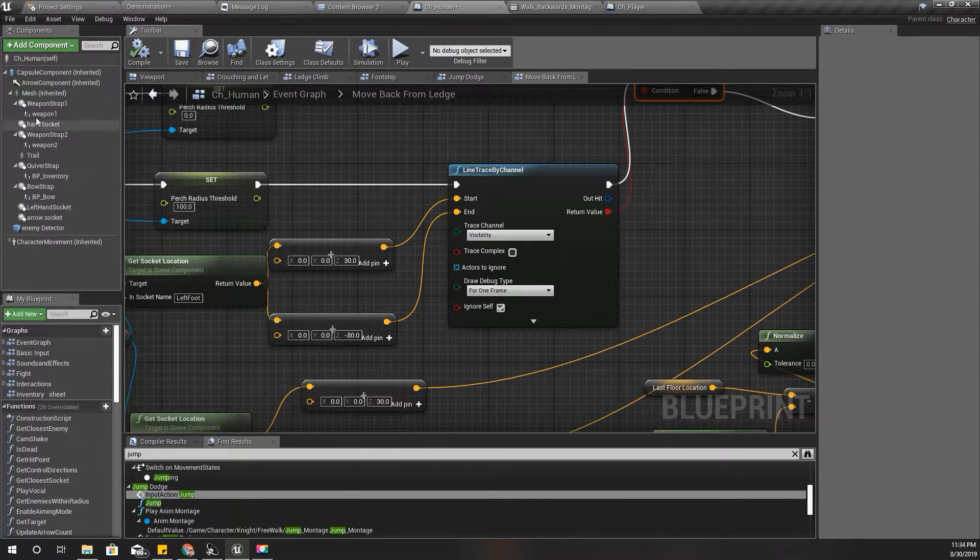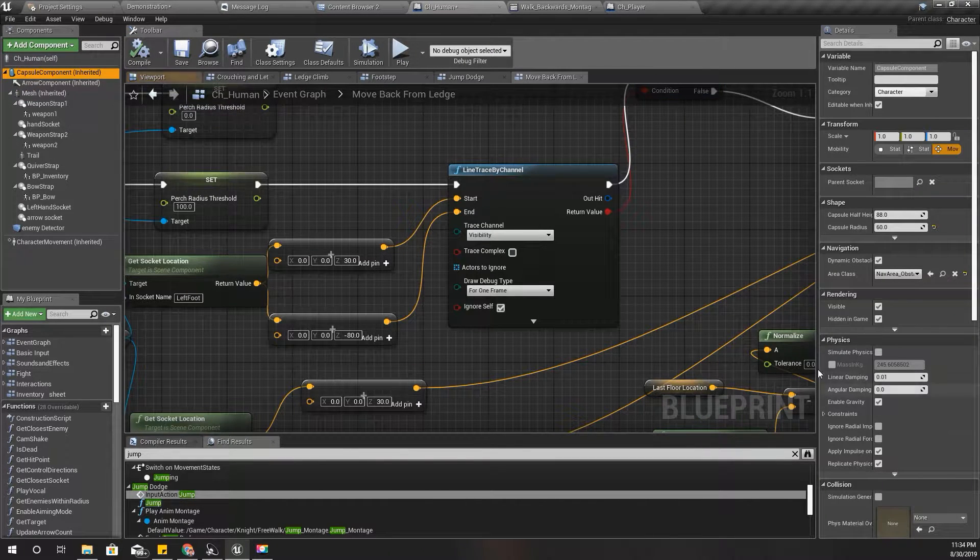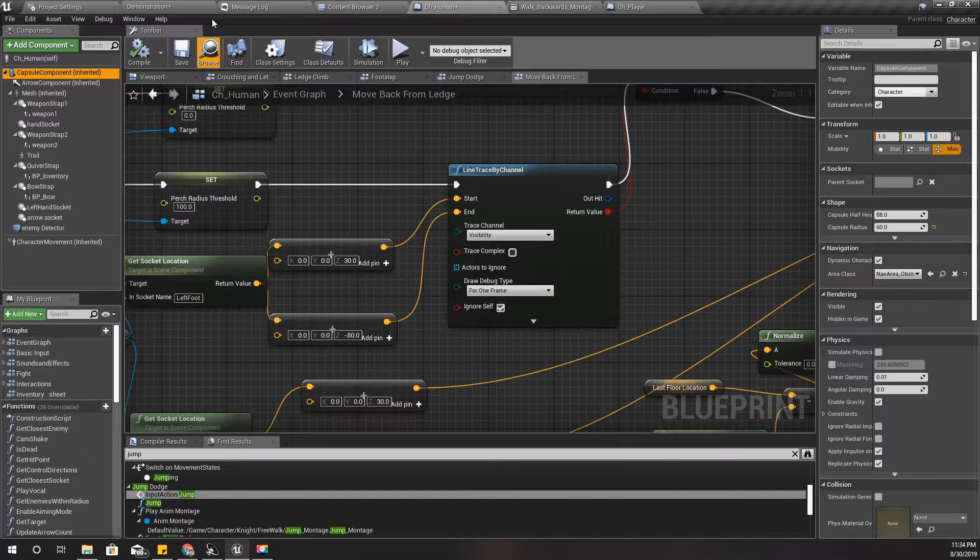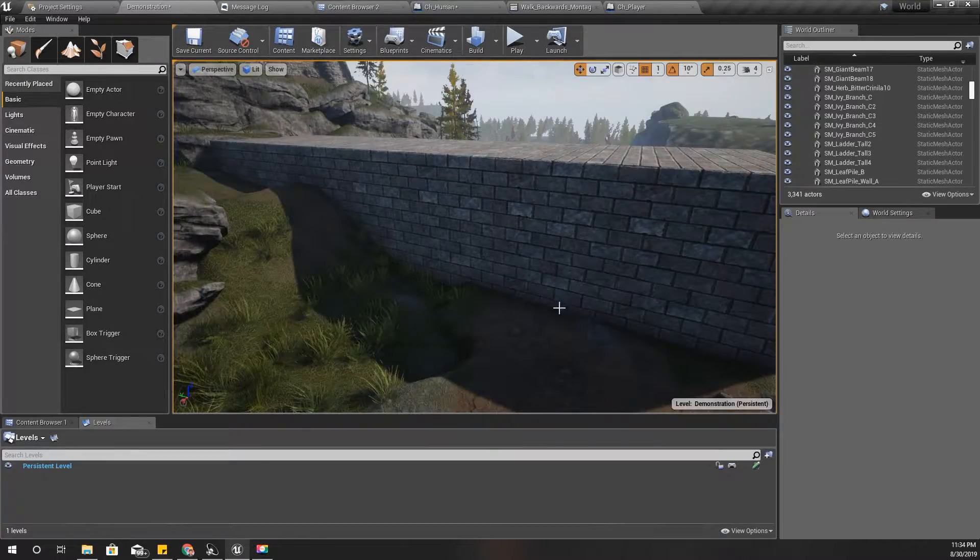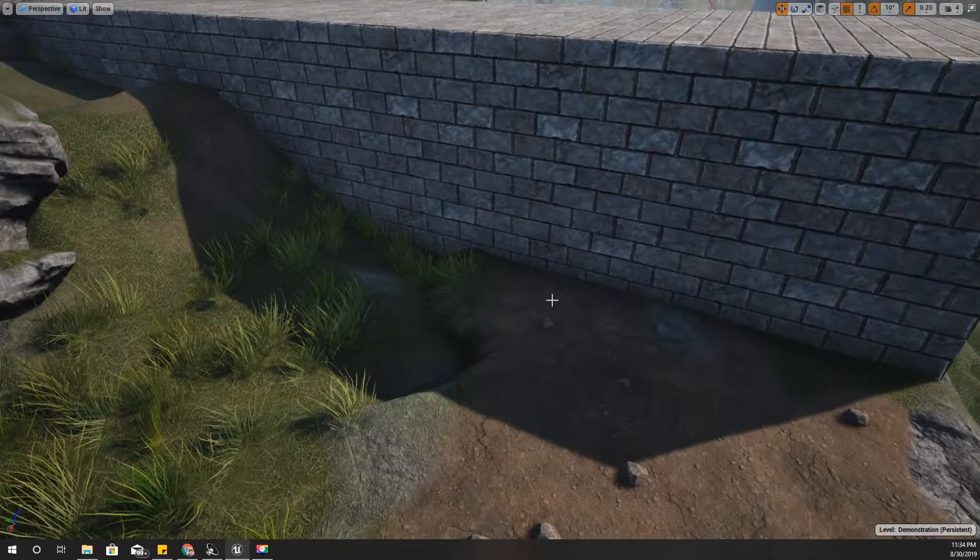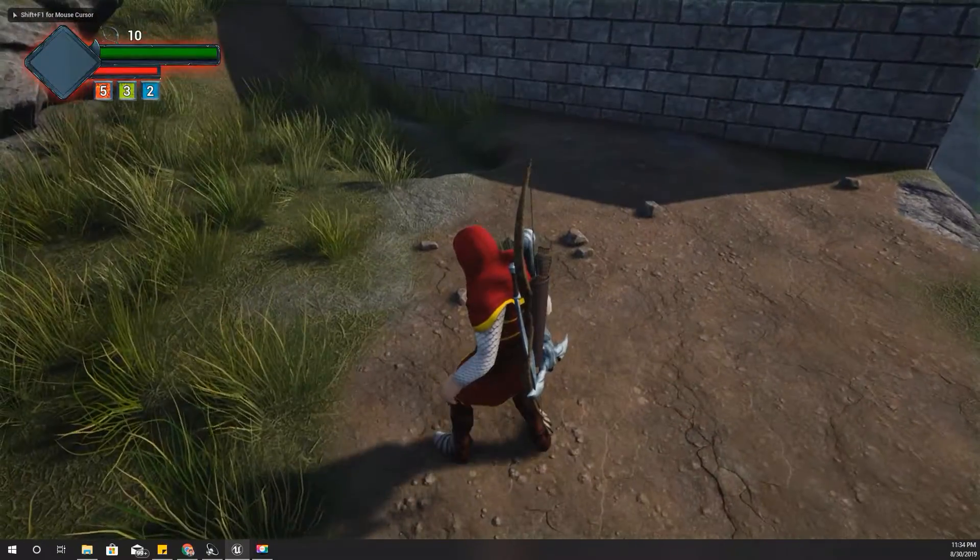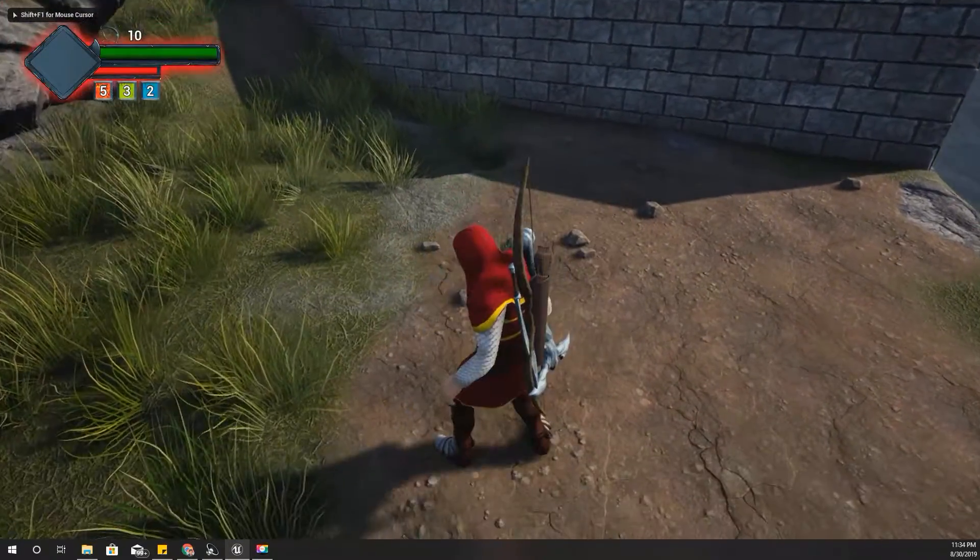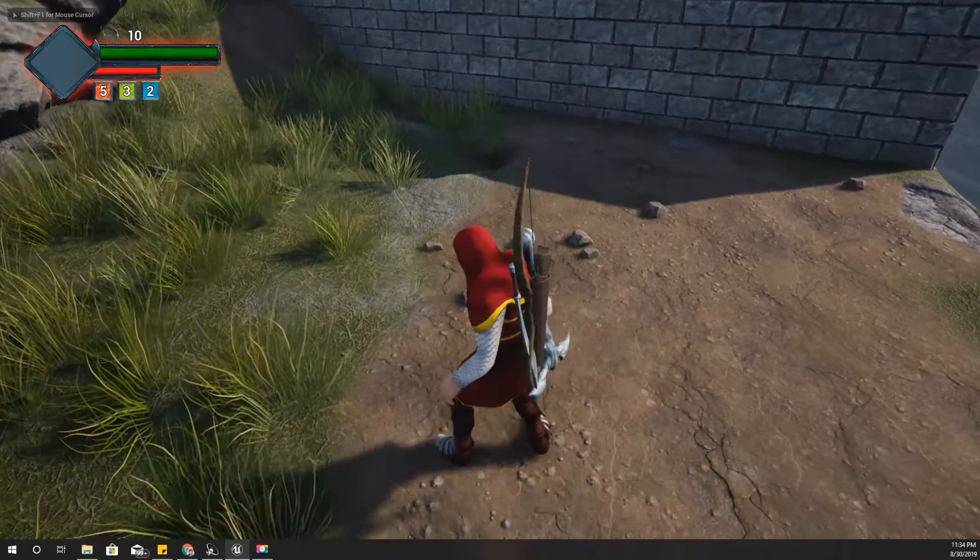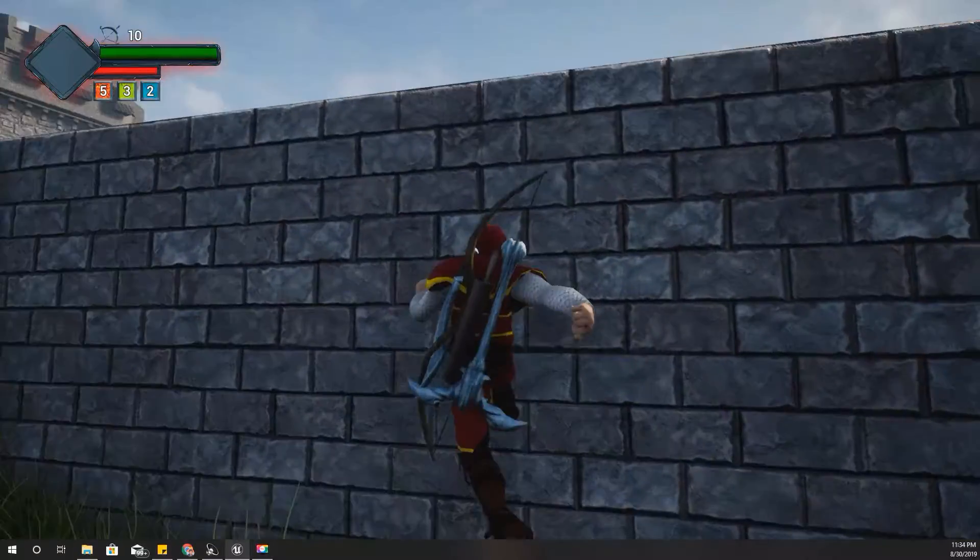Instead of minus 50, let's try something like 80. Actually, what's the half height? 88, right? So let's see if that works here. I think it is working.